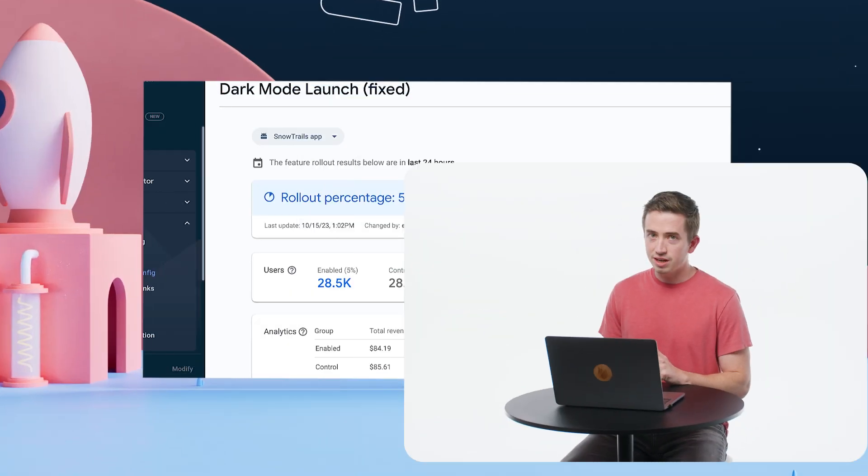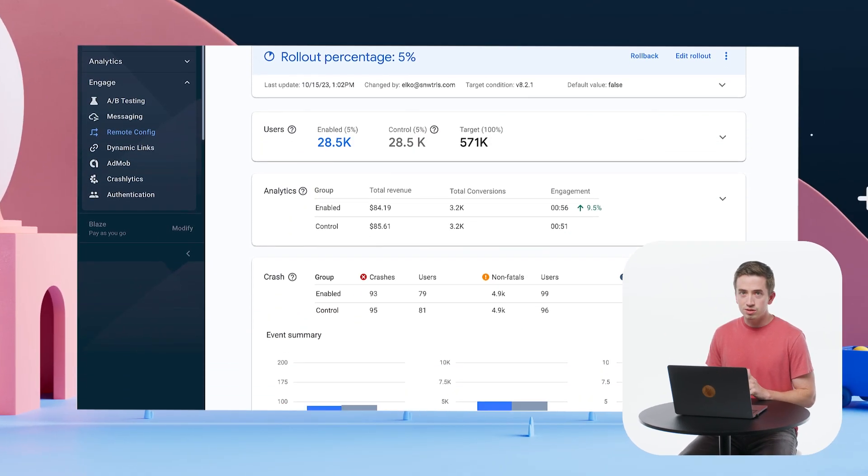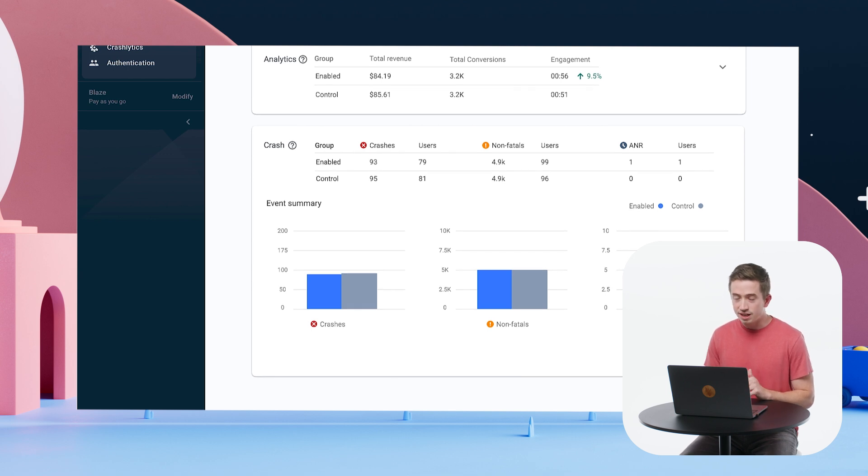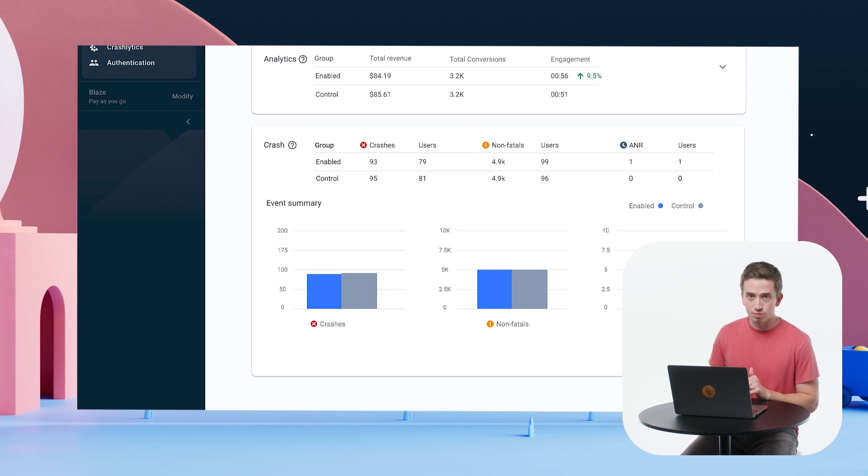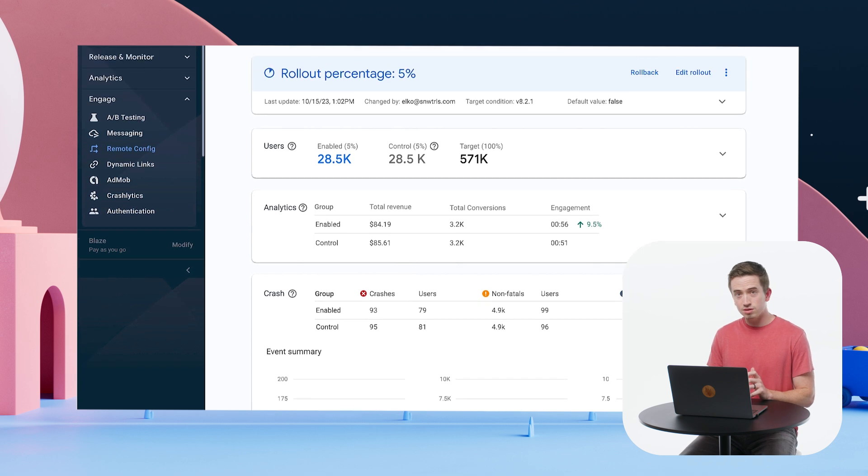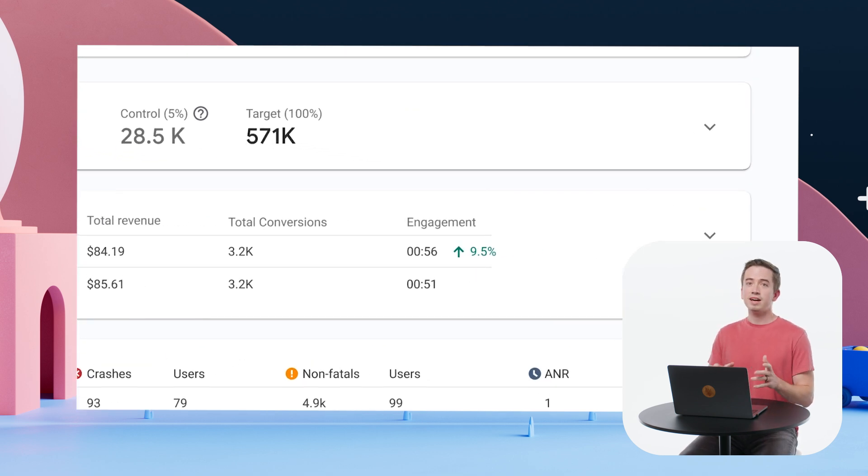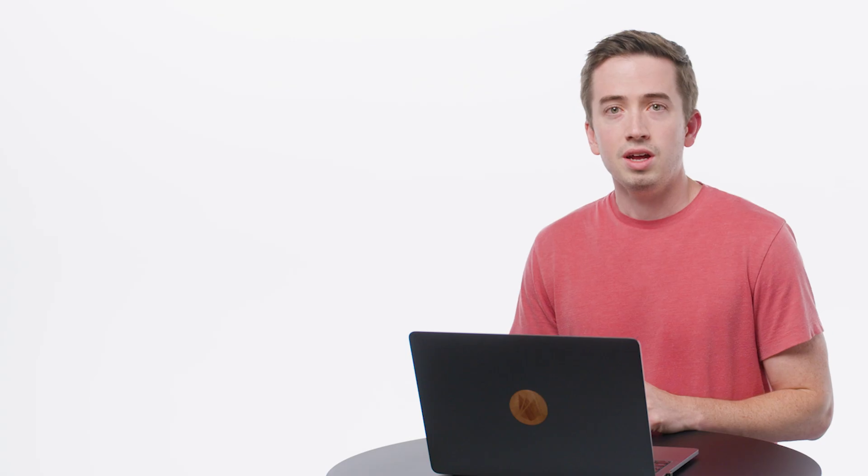Now that I'm sitting at 5% of my users, I can see that my crashes have stabilized and I'm not seeing any elevated numbers for the enabled group. Oh, and hey, look, I'm seeing some increased engagement metrics. That's great. This is exactly what I was hoping to see for this launch.